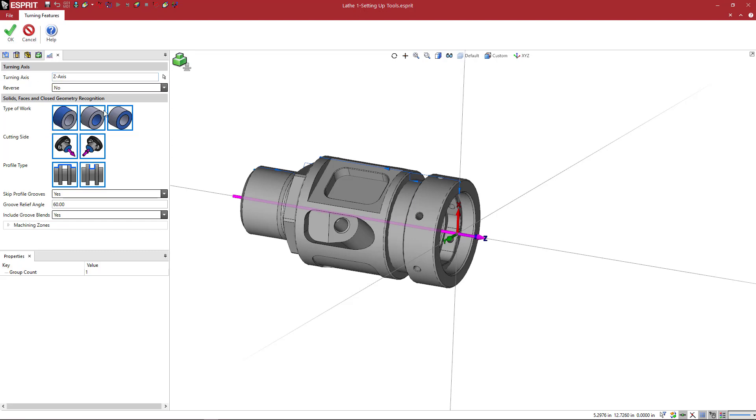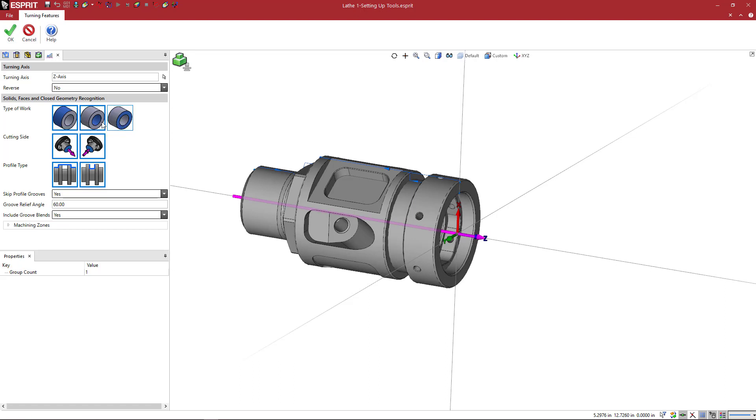What type of work do we want to define? Here the icons show we can create OD features, we can create ID features, or we can create face features, or all three or any combination. If I click on one of these icons, you can see that that icon will turn off. If it's off, it means it won't make those features. If it's on like they all are now, it will make those features.